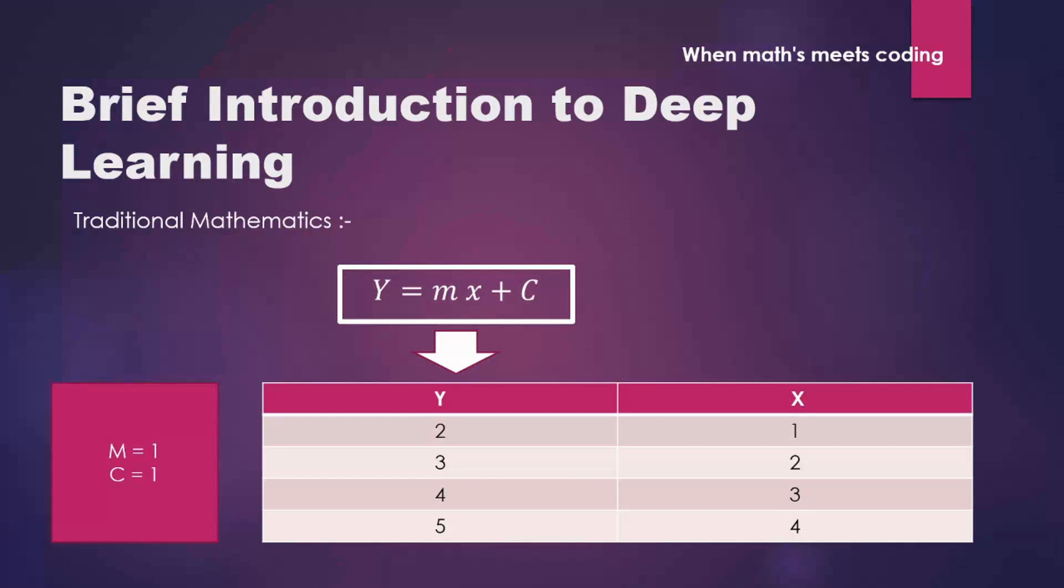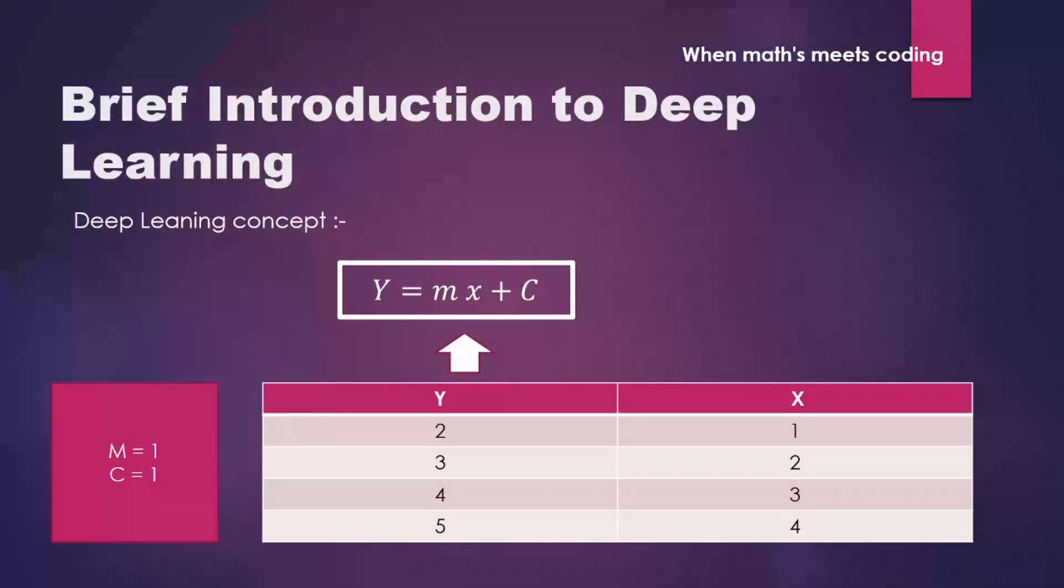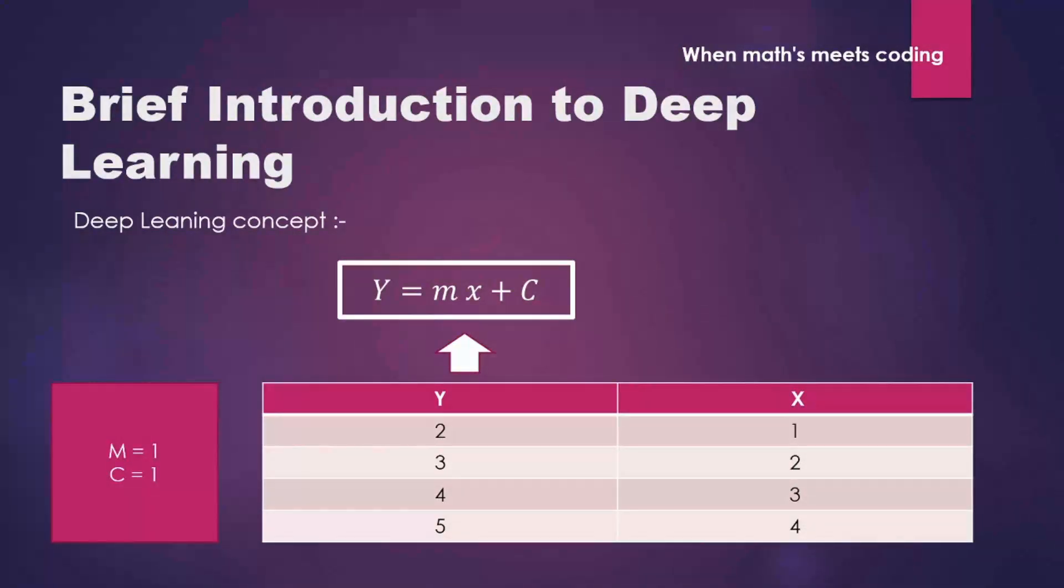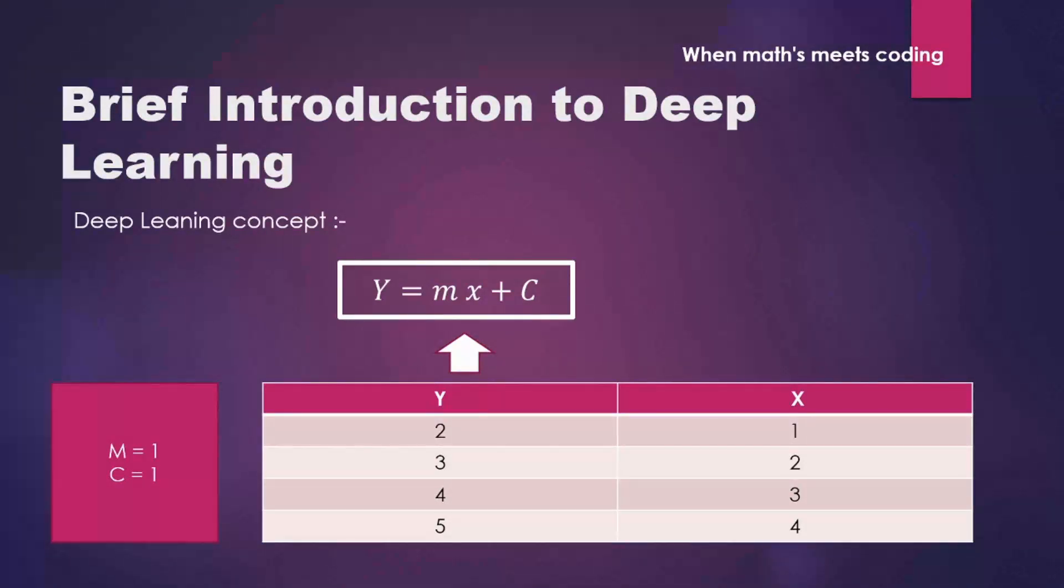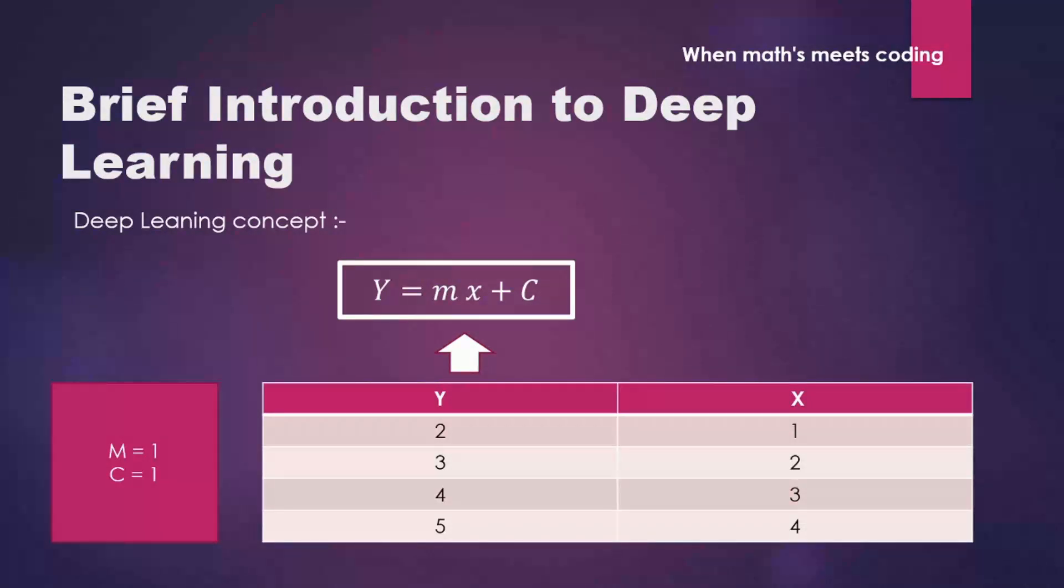But now with help of neural networks, if the data is given to you, like you got the values of Y and x, you have to find out the values of m and c. This is the basic concept behind deep neural network. So instead of this Y is equal to mx plus c, you may have some sigmoid, ReLU, all other type of functions.